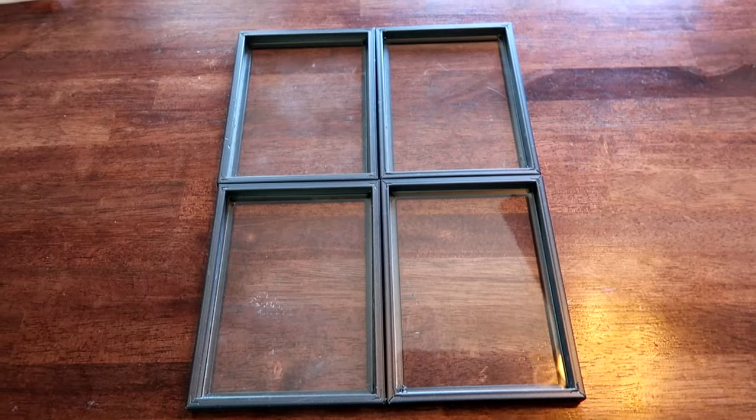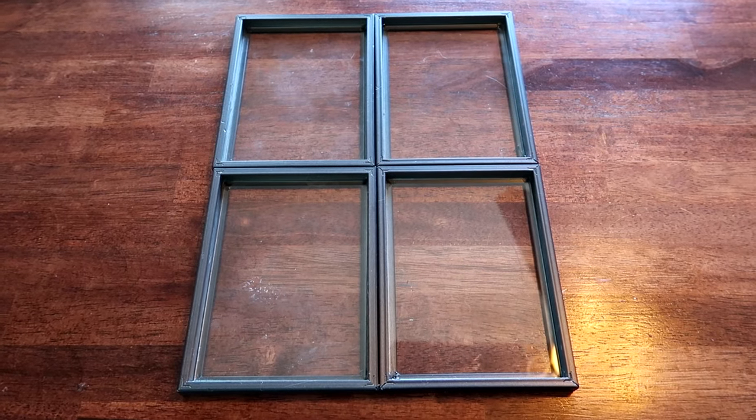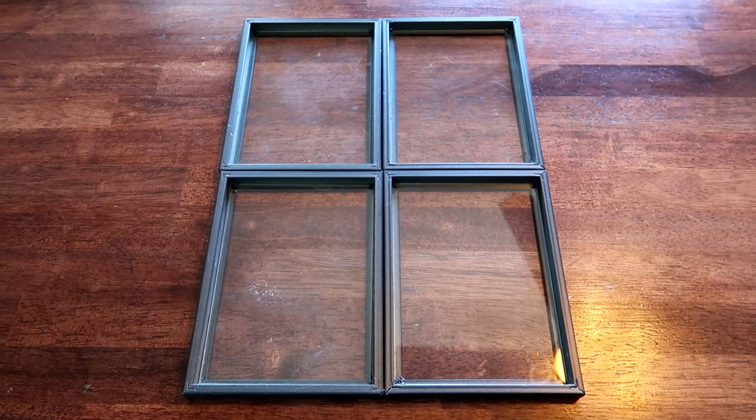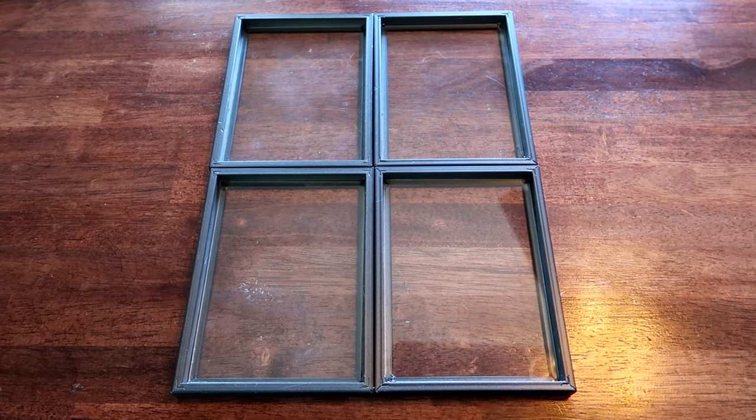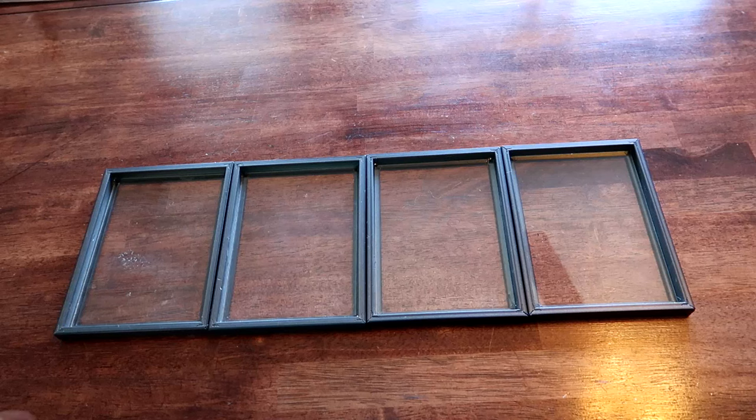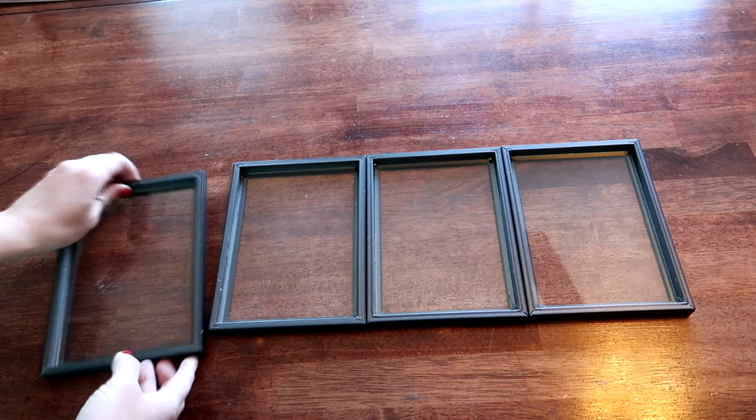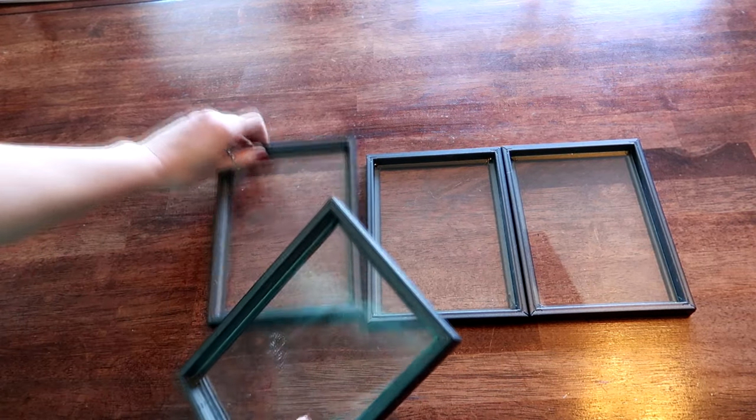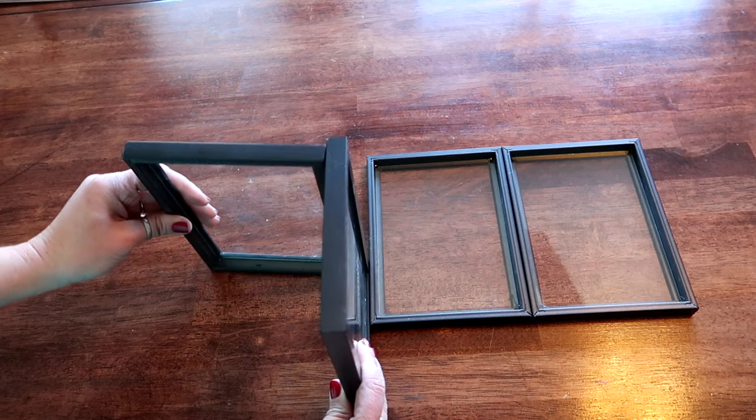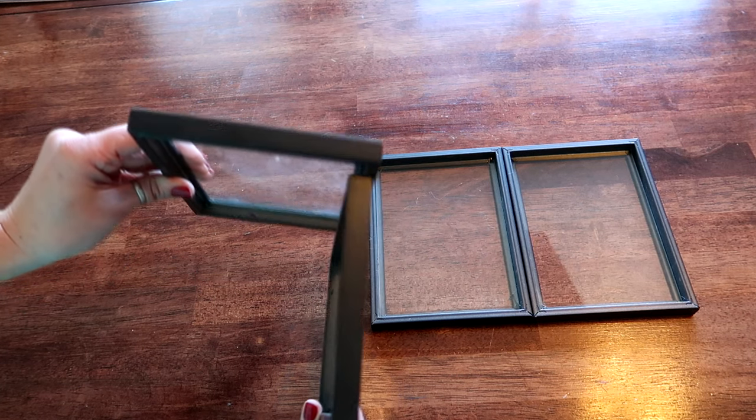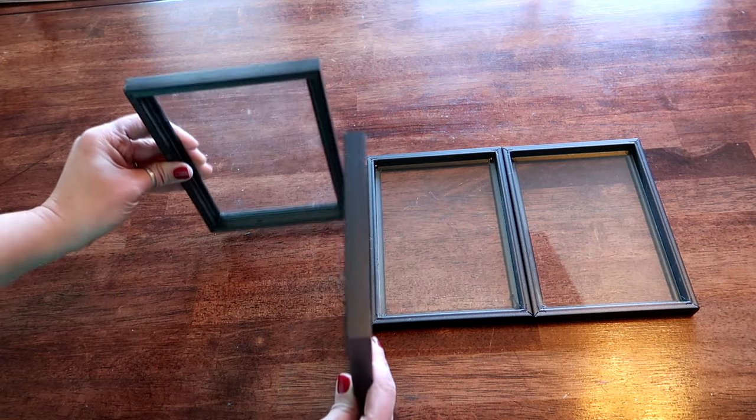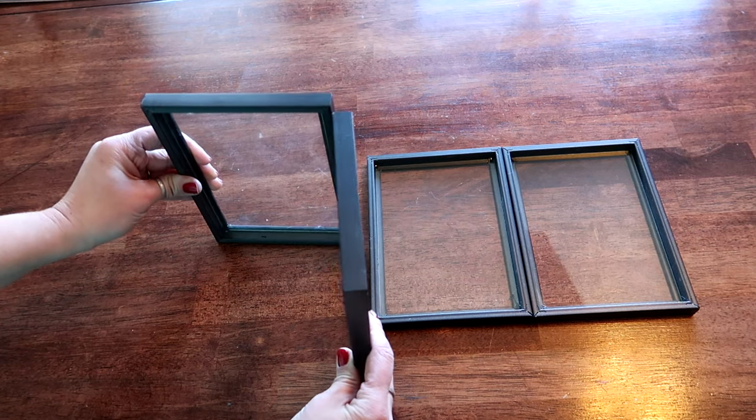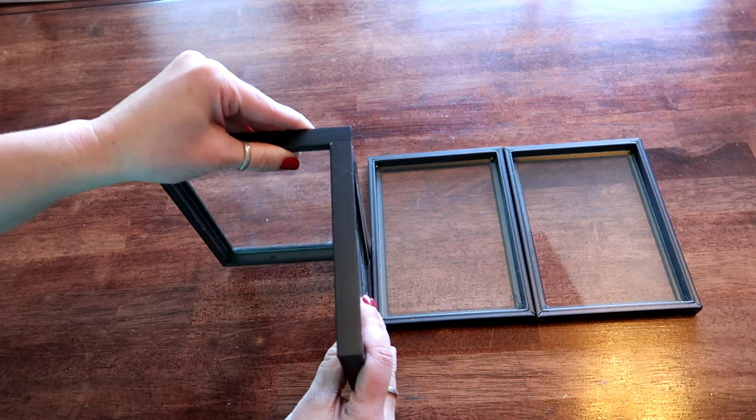So now I have all four of the glasses glued in and now we're going to start putting the frame together. So we're going to make a box out of these. You will need to figure out which way these will need to go. Sometimes they'll go on the outside like this and other times they need to go on the inside, so it just depends on the size of the base.